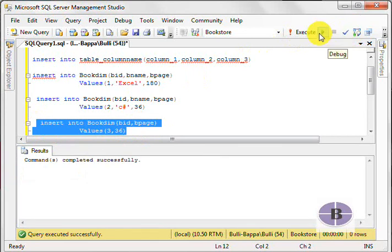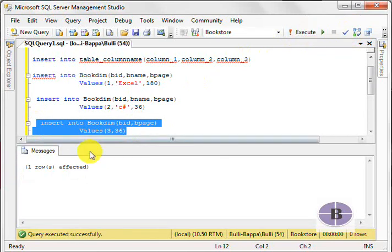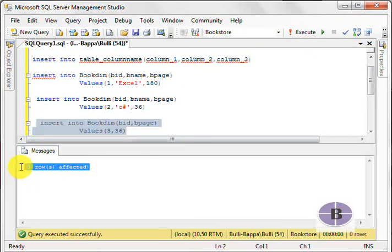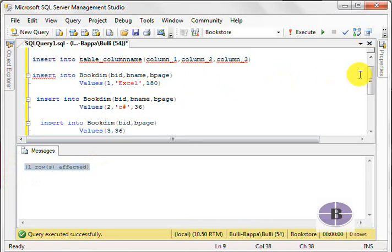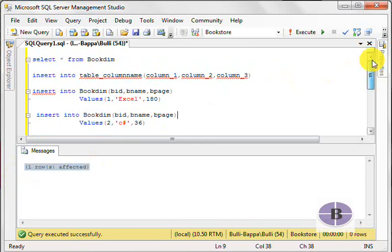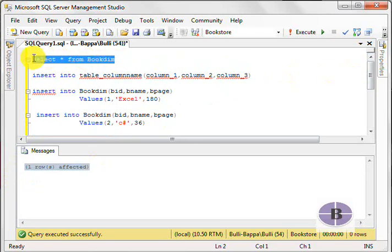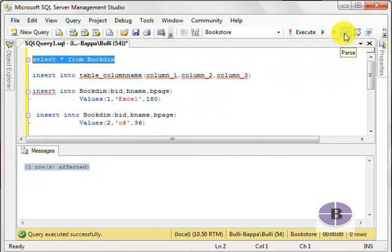Compile, it says okay, hit on execute. Again, it says one row affected. Let's see what is the current number of rows. Let's hit on execute.